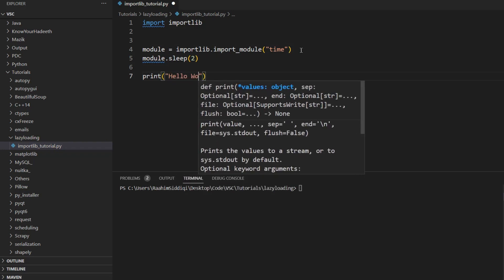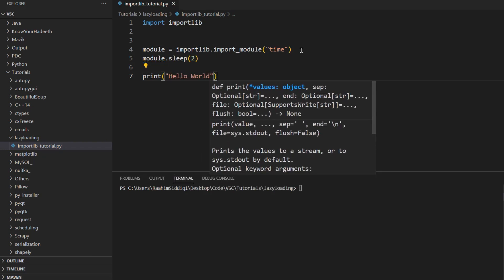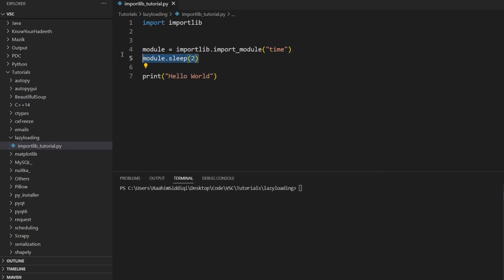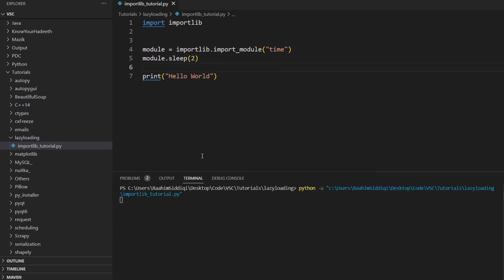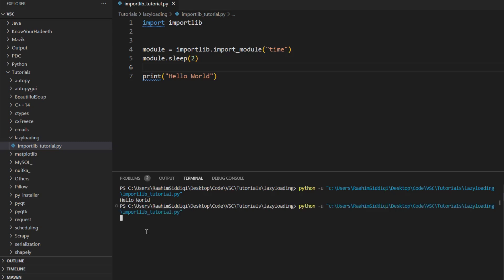Hello world. So now if this has been successfully imported, this hello world should appear after two seconds. And that is indeed the case, you can see that there's a two second delay before the hello world is printed out.